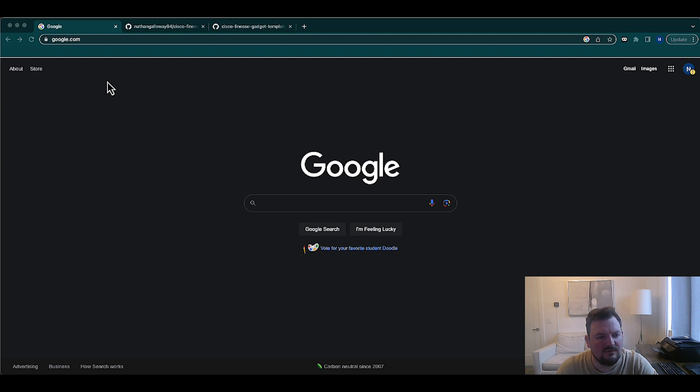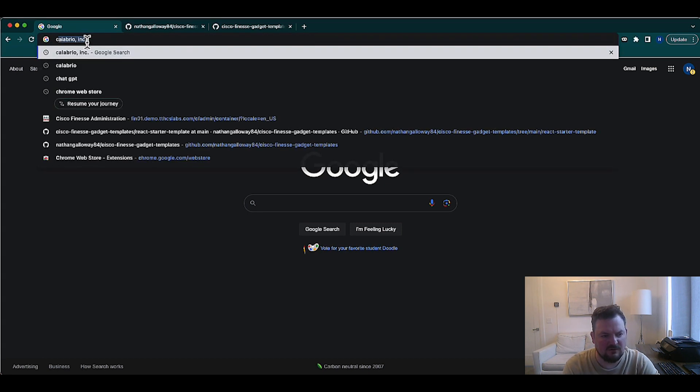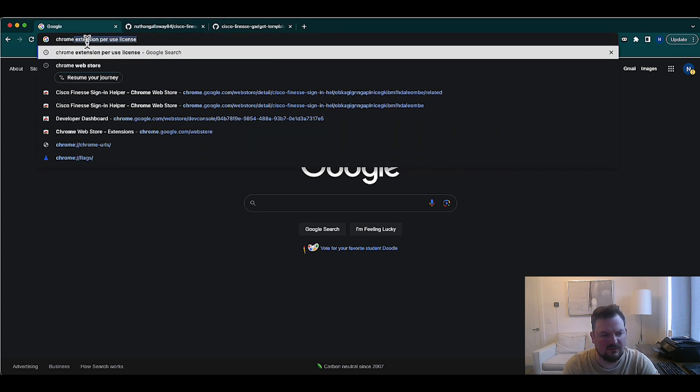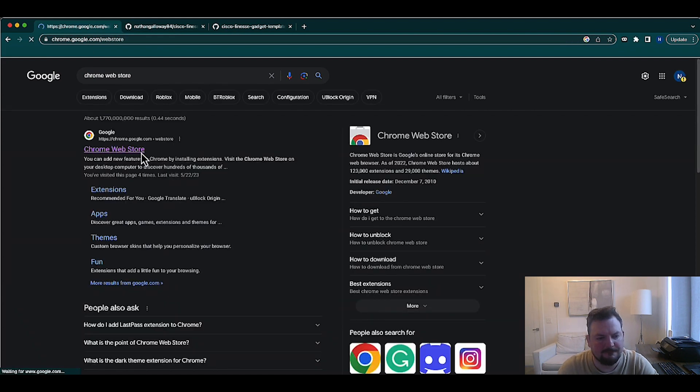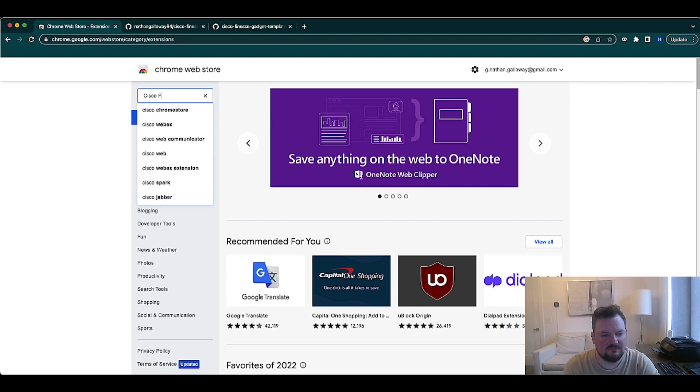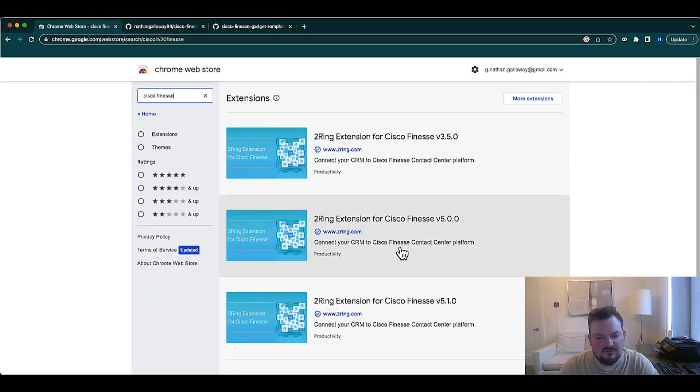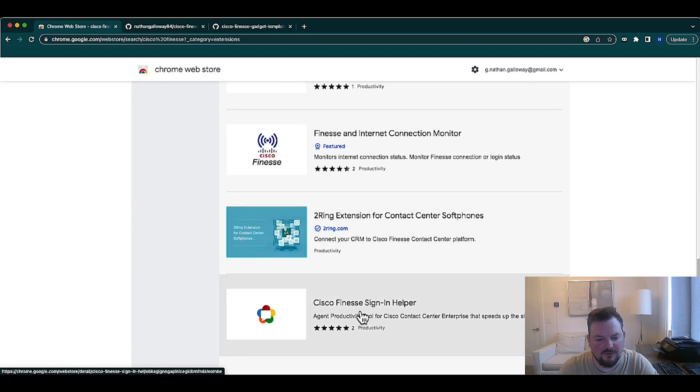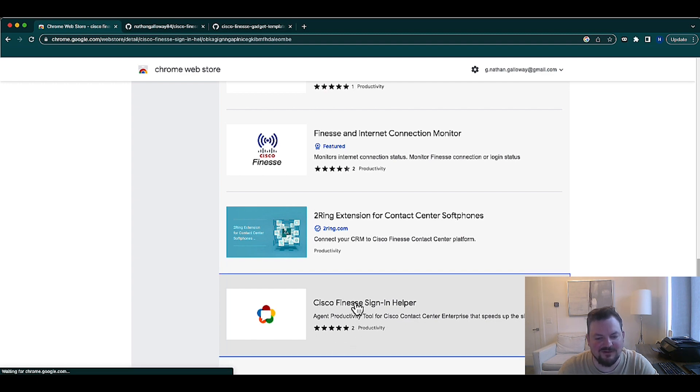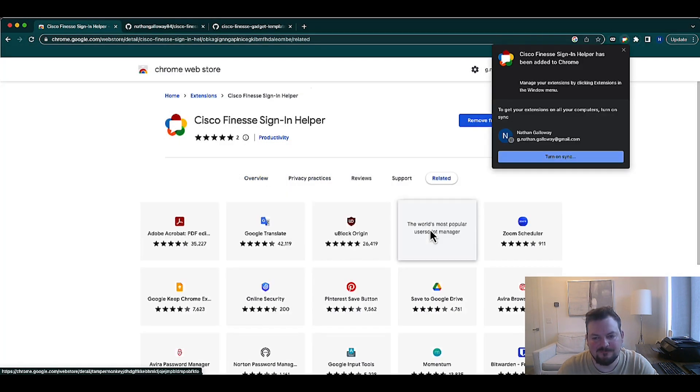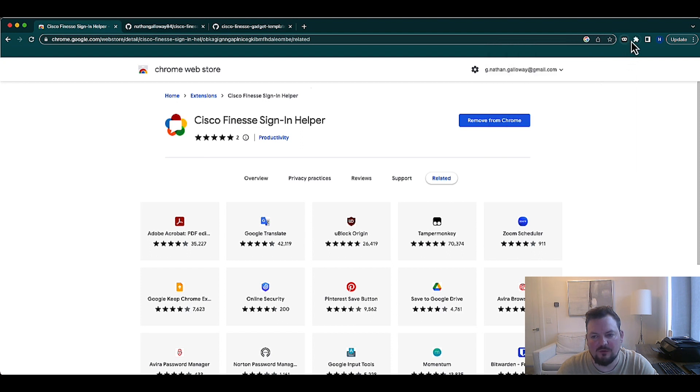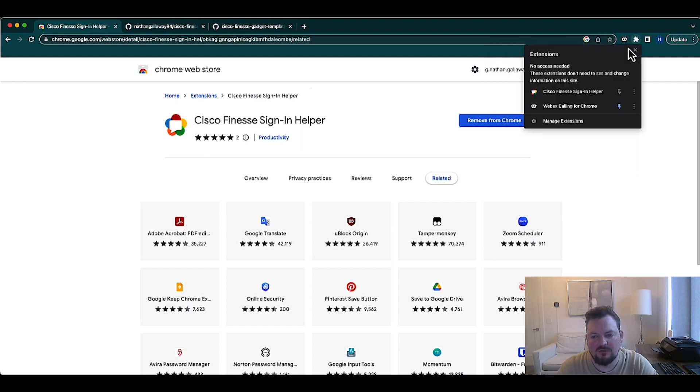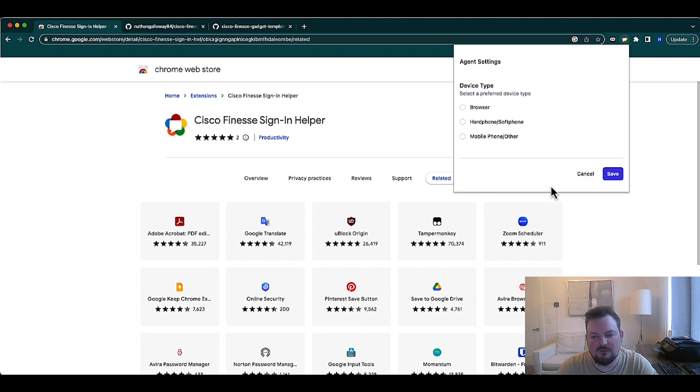Let's get started with our Chrome extension that's going to assist in our sign-in process. The first thing I'm going to do is head out to the Chrome Web Store. Within the search box, I can go get this extension by typing in Cisco Finesse. This is recently posted, so we're all the way at the bottom right now. Let's go ahead and add this to Chrome.